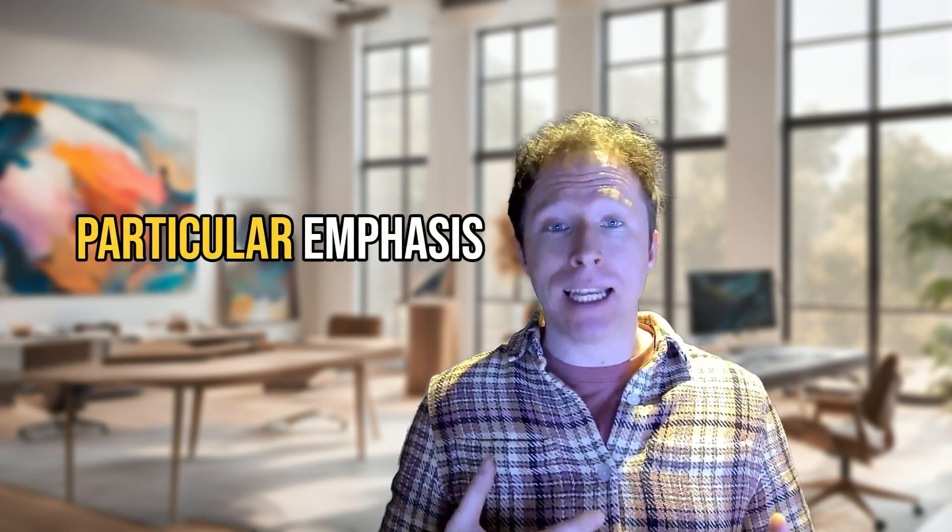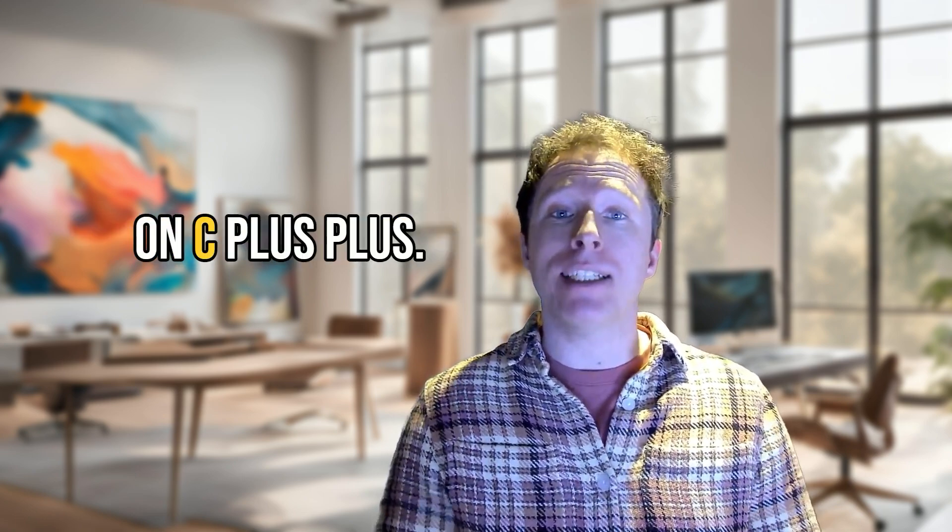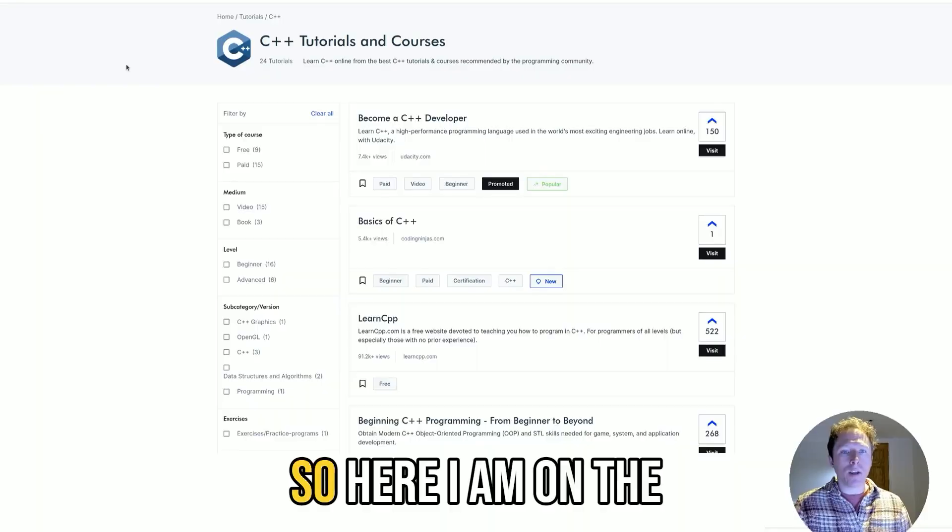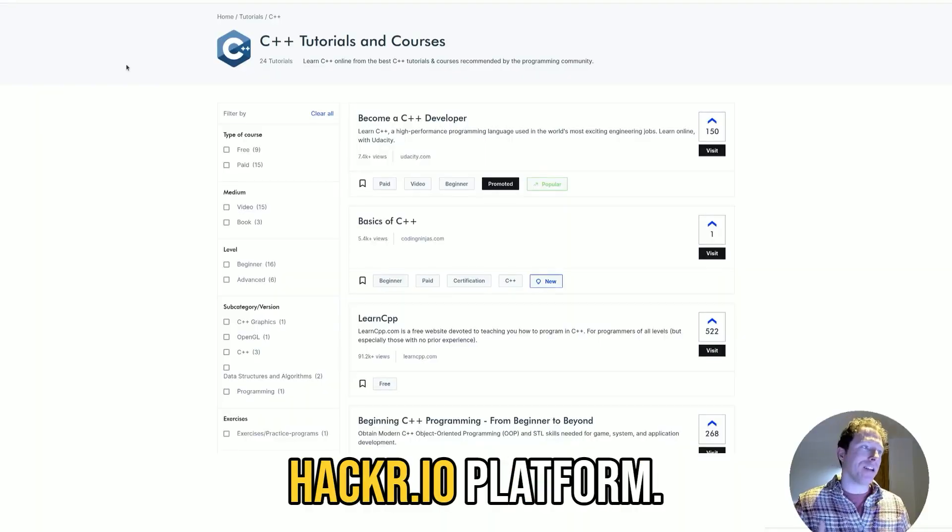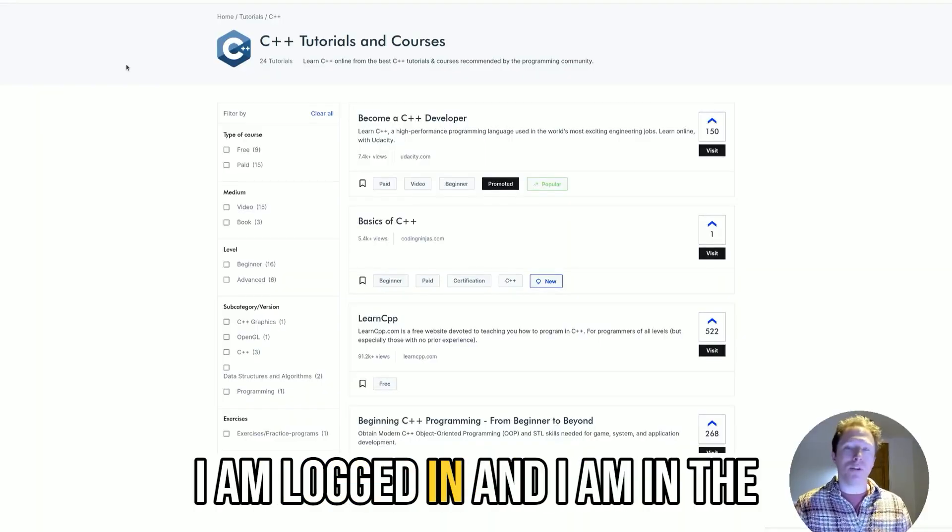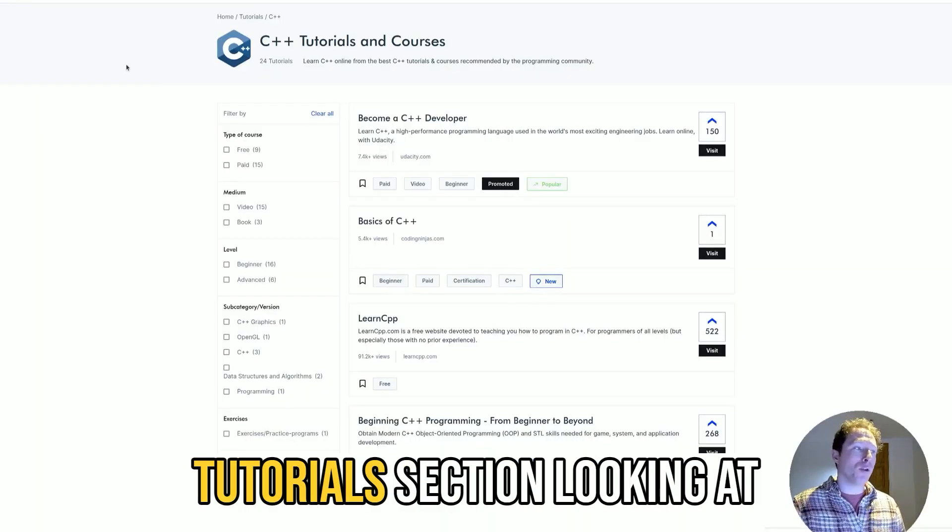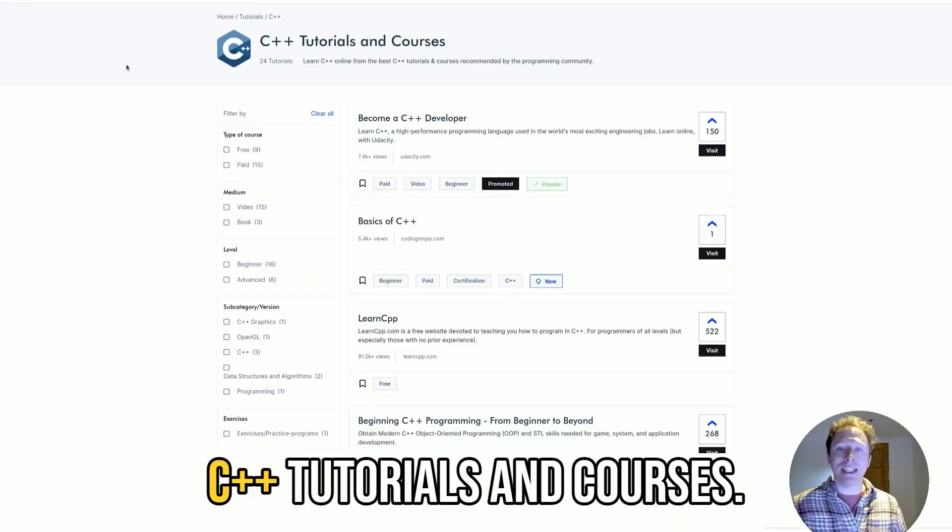I'm going to dive into it with a particular emphasis on C++. Here I am on the Hacker.io platform, logged in and in the tutorial section looking at C++ tutorials and courses.